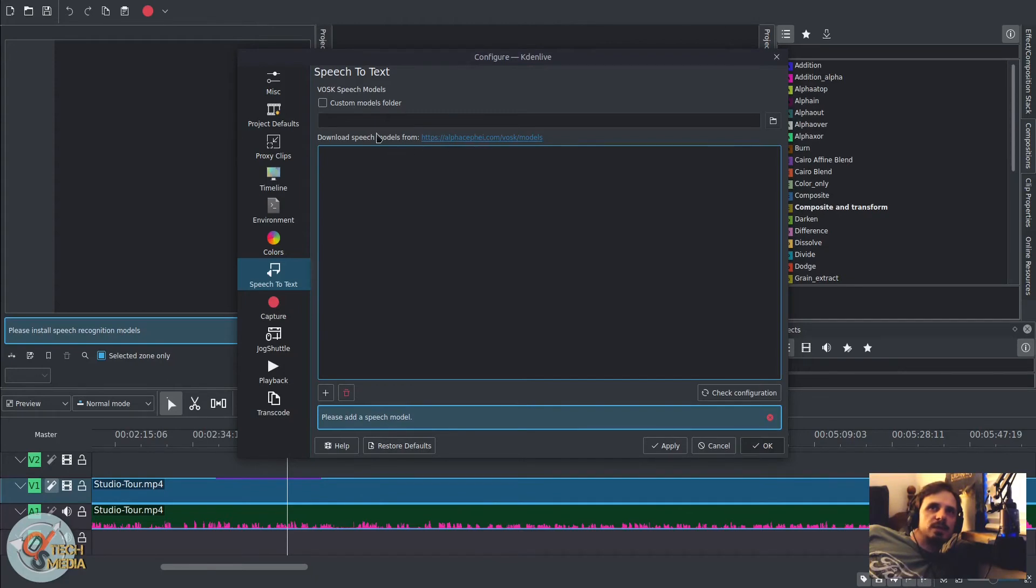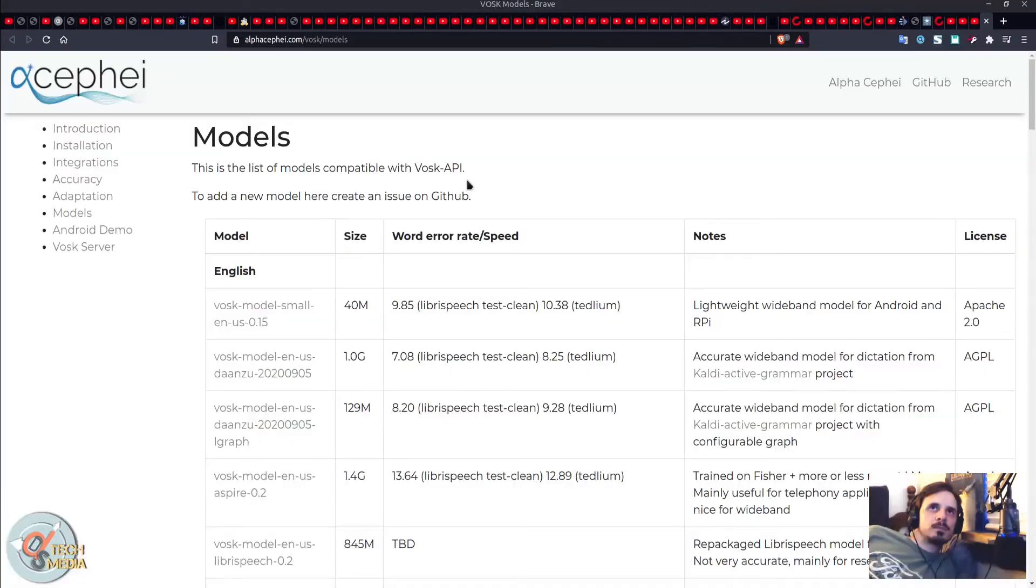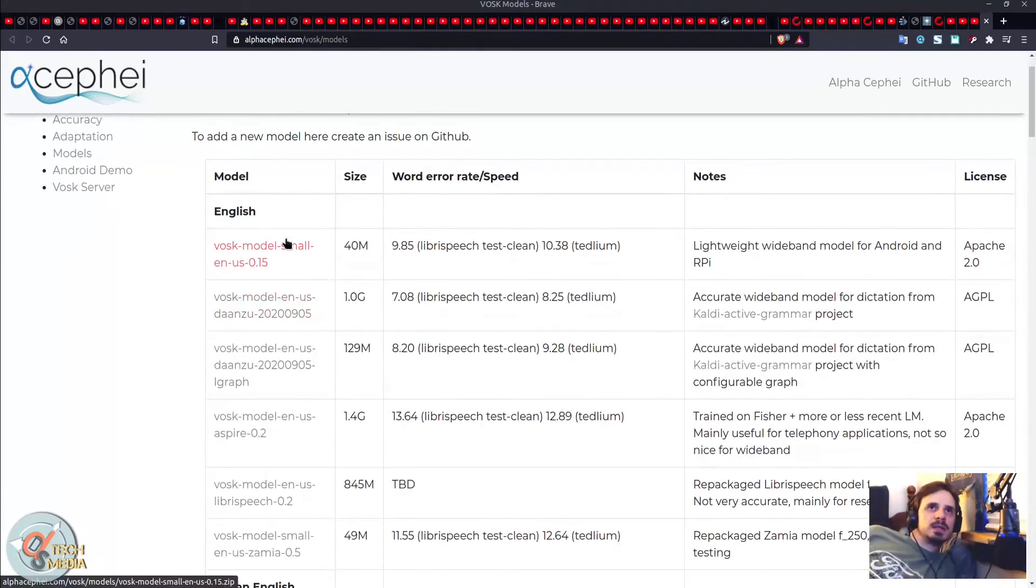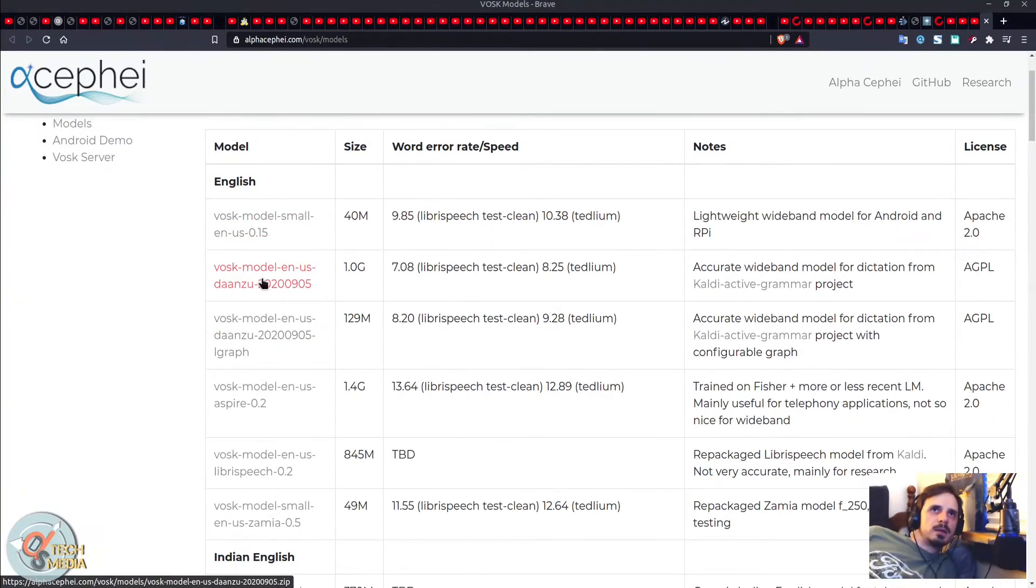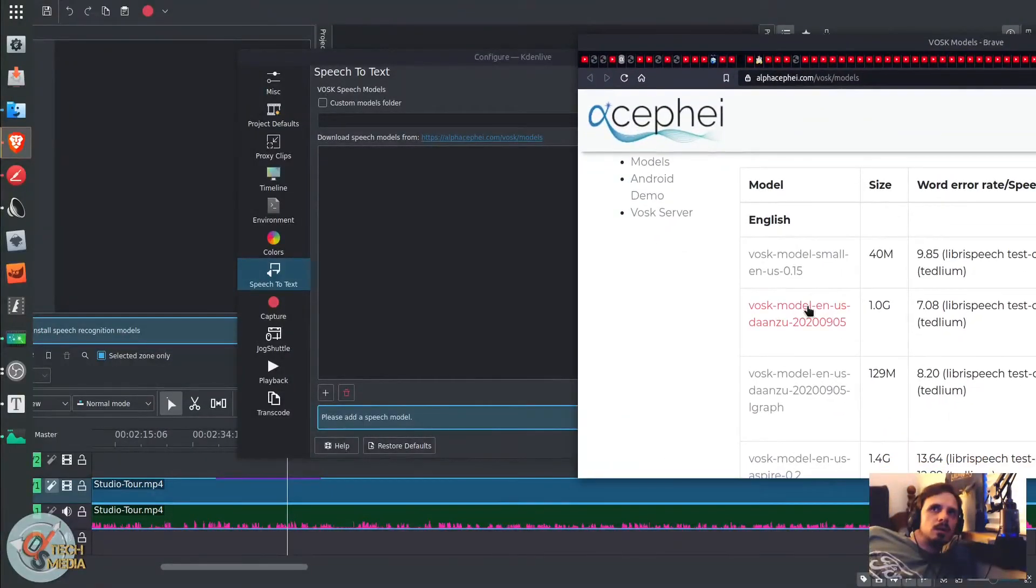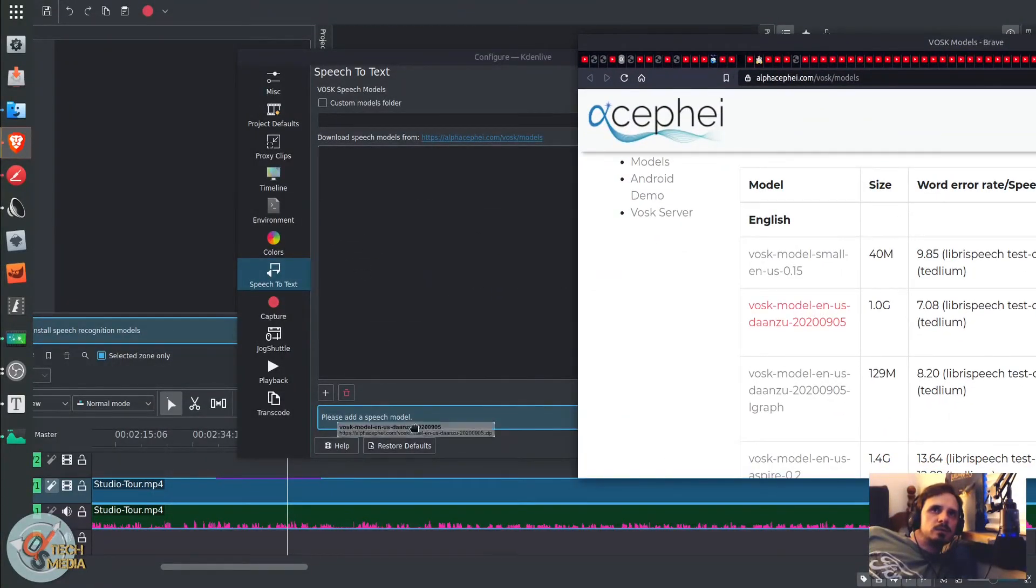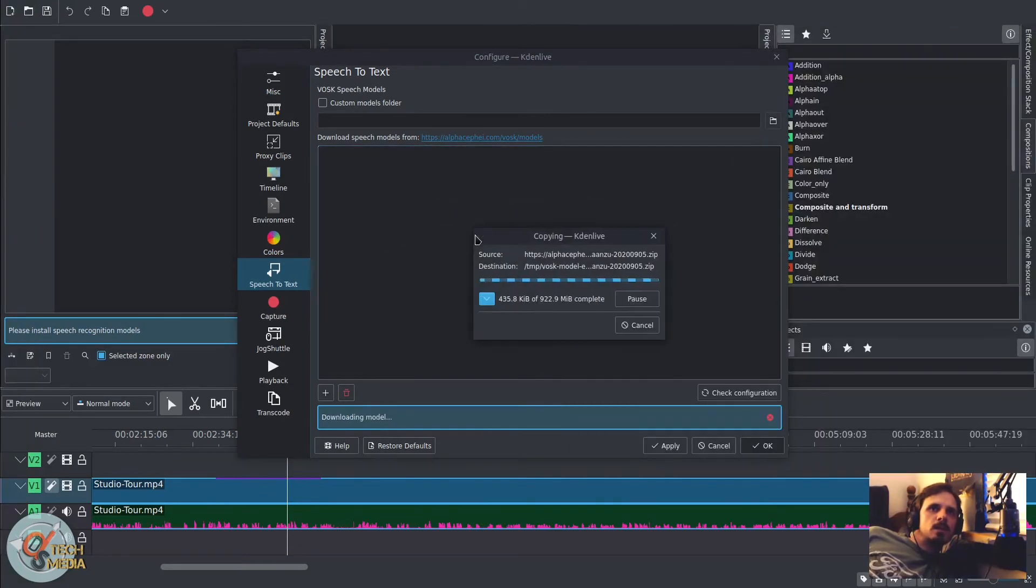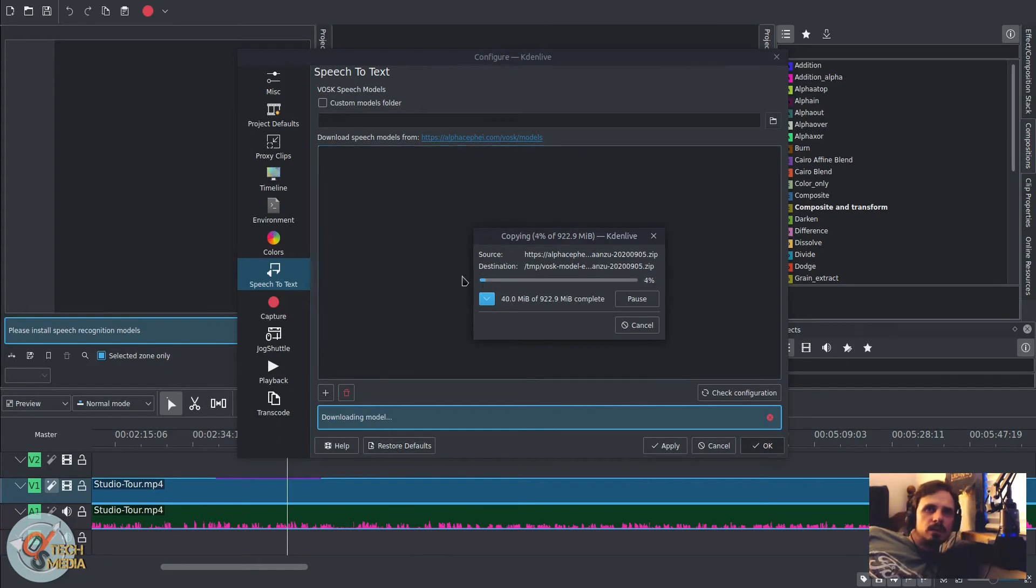And once you have it installed, it's simply a matter of adding a speech model. And to add a speech model, you can click this link here. And it will take us here. I think I'm going to go with VOSC model, English US. And apparently, we can just drag and drop that onto this window. And it will automatically install it. It says downloading model.